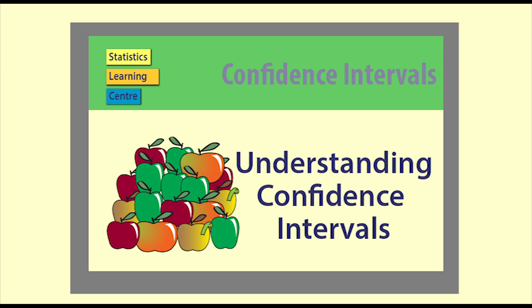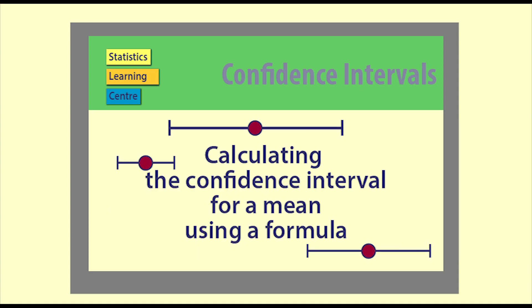To find out about what confidence intervals are, watch our video Understanding Confidence Intervals. We will use the same data we used in the video calculating a confidence interval for a mean, so you can see where the numbers come from.